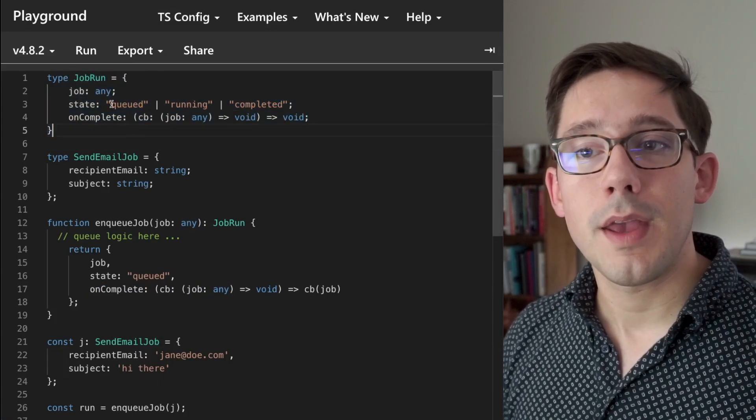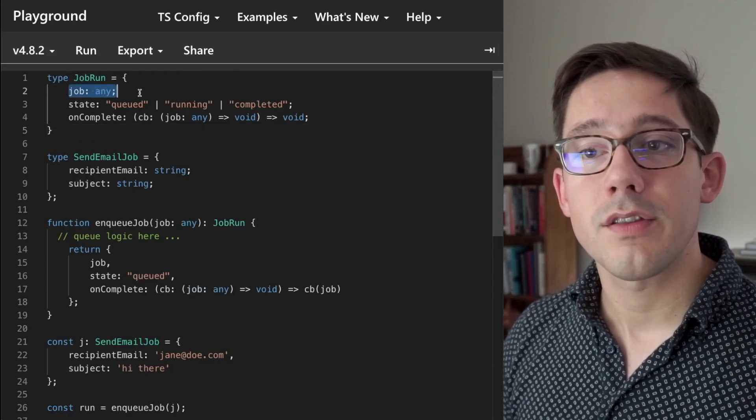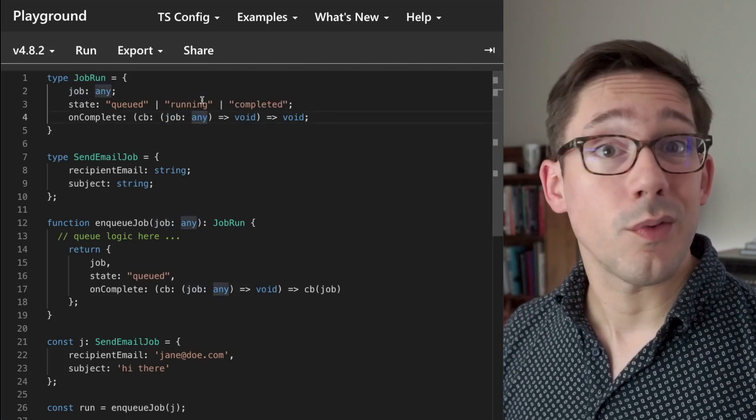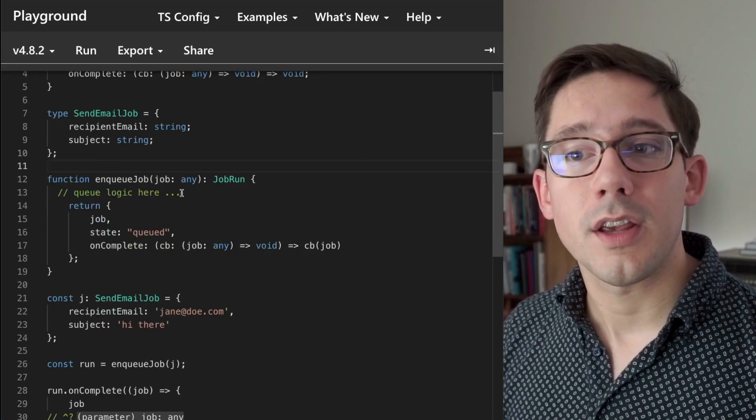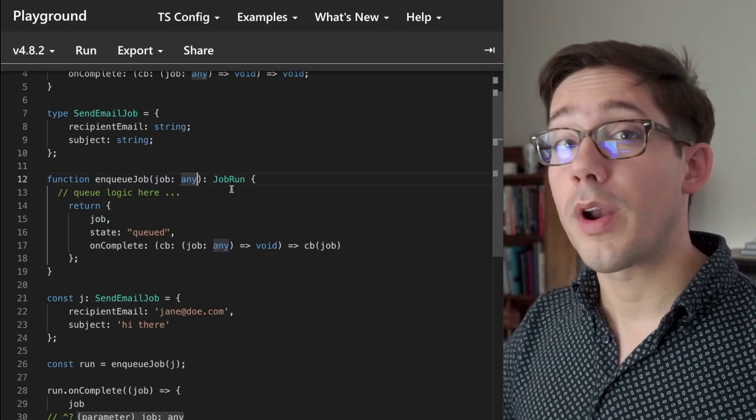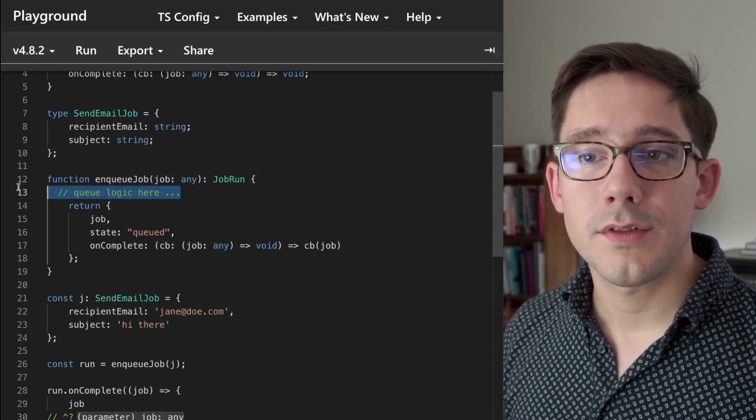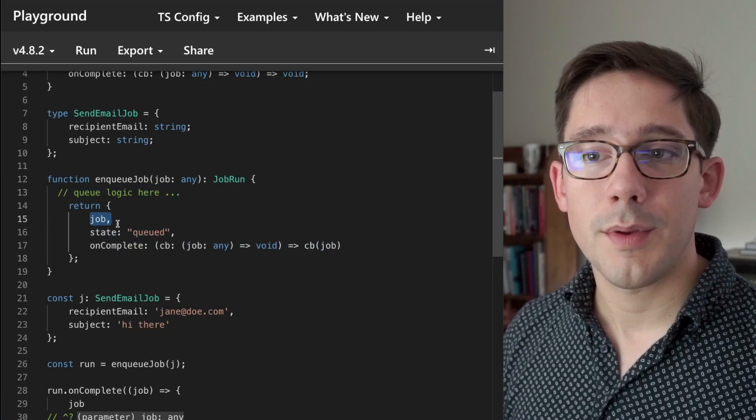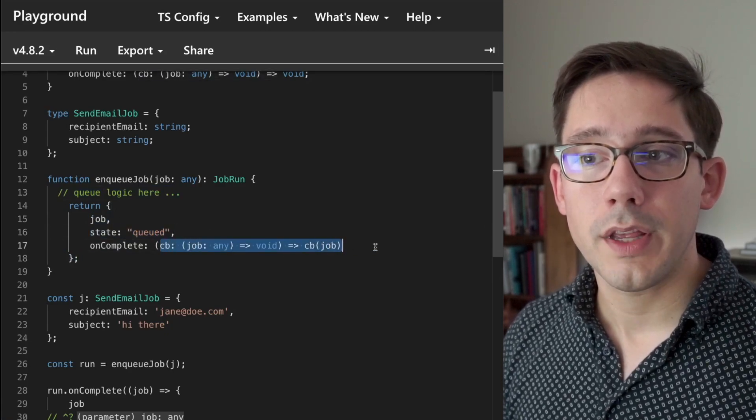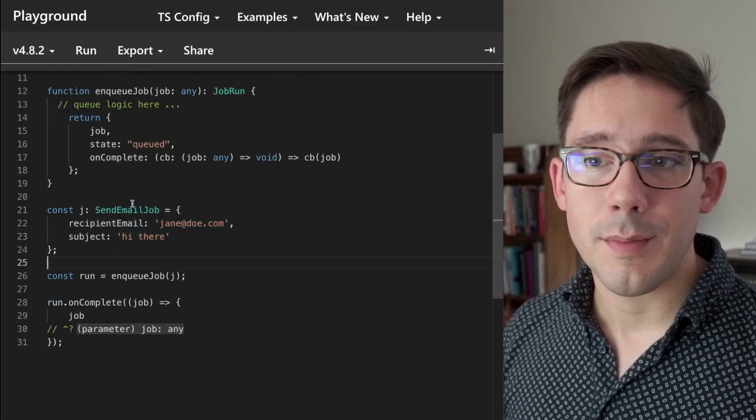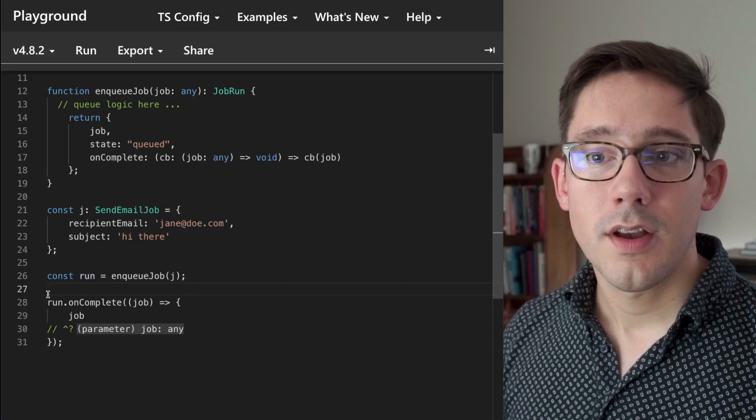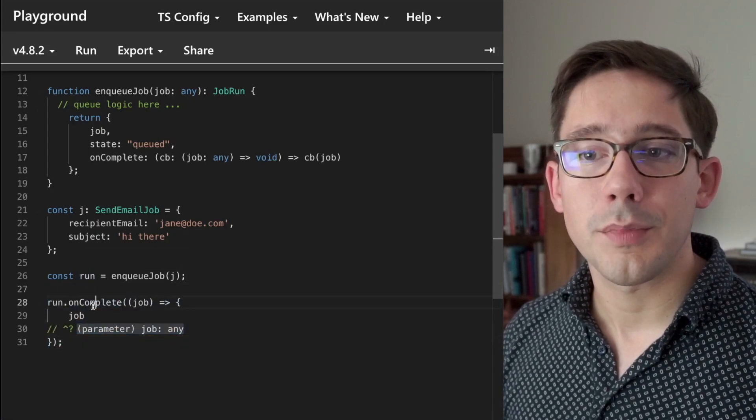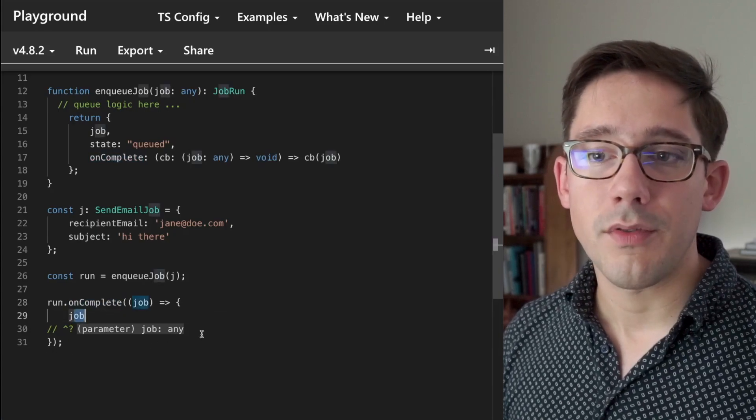So this is the way that you might make a job run type without using generics. We don't know what type of job we need to run, and so we're just going to set it to any. And we can't really strongly type that because we don't know. And now finally we can get our job run instance by enqueuing the job in a queue. So we have enqueue job here. It takes some job. Again, because we're trying to support any possible type of job in the system, we just have to say any. We're going to have some logic to queue it up there, and then we'll return our new job run. So we have that job instance, we have the job state as queued, and then we have an onComplete hook where we could register a callback. Here's an instance j of our sendEmail job, and then we can enqueue it. And now we have this run here, which is a job run instance. And finally we're going to call our onComplete handler. And now notice that we have this job argument and the type of course is any.